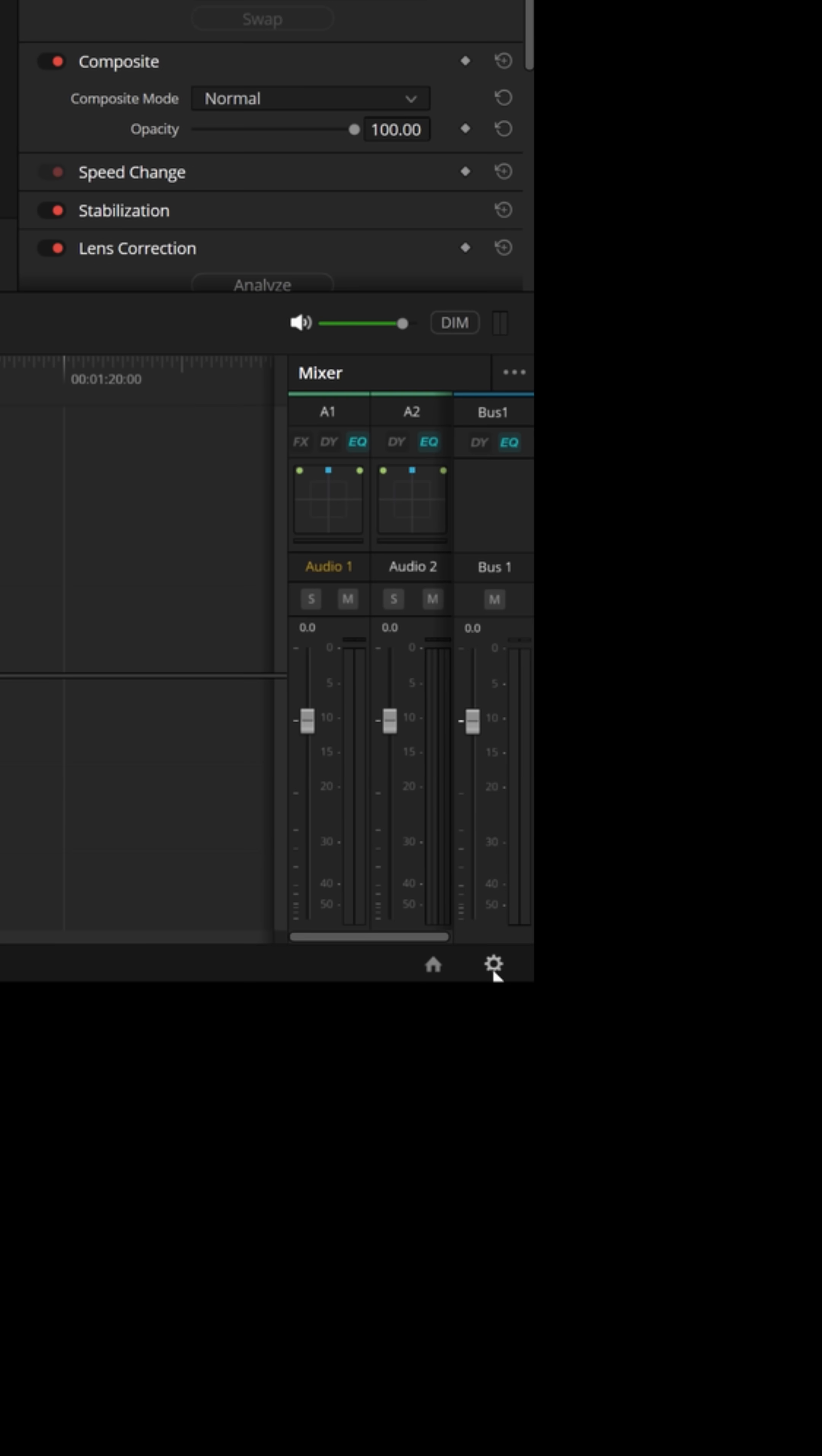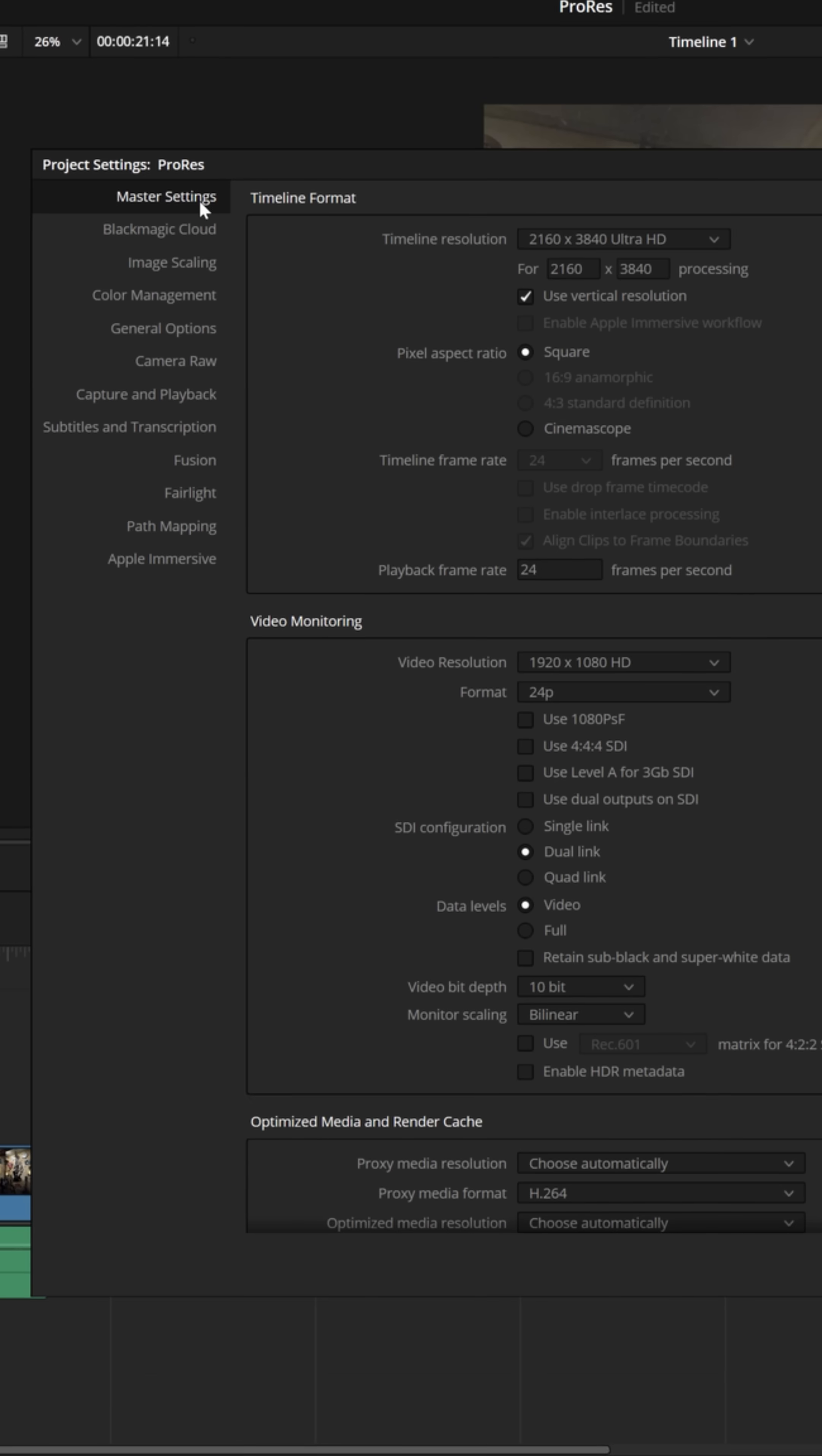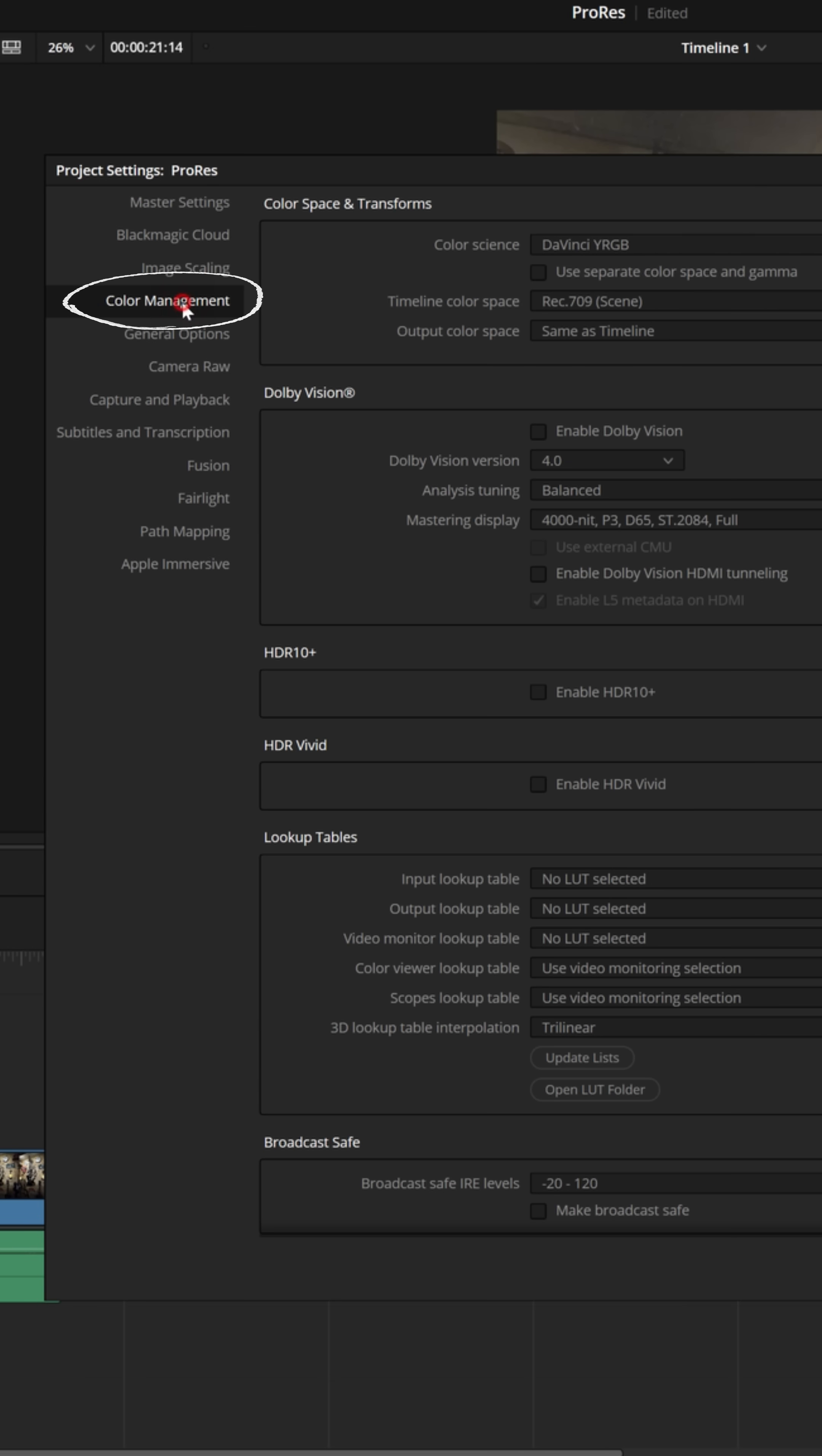If you want to solve that quickly, go down to the lower right, click on that gear icon, open up your project settings, and go down to color management.